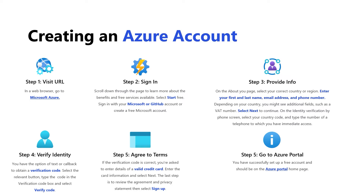You also need to provide some information about yourself: your first and last name, email address, and phone number. Depending on your country, you might see additional fields such as a VAT number. Once you've provided that information, select Next to continue. On the Identity Verification page, select your country code and type your telephone number. You'll be texted a verification code — obtain that code, type it in the verification code box, and select Verify Code.